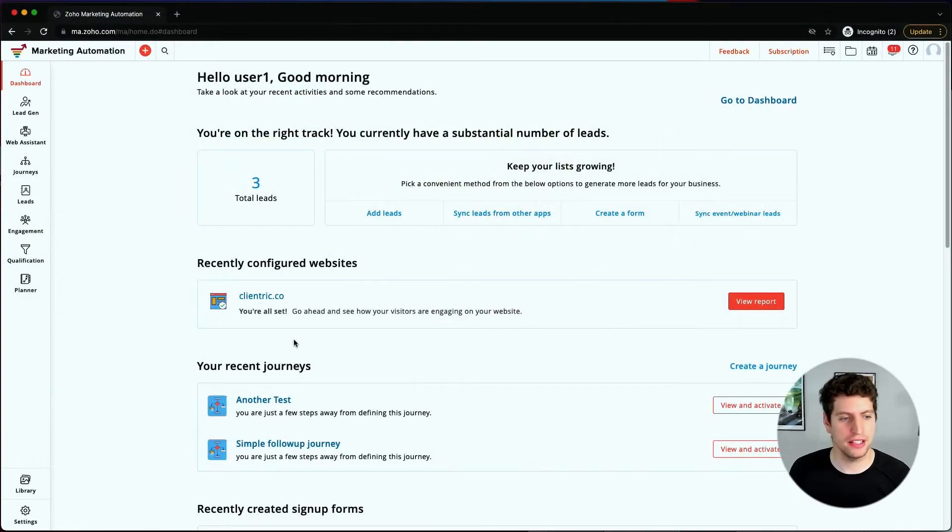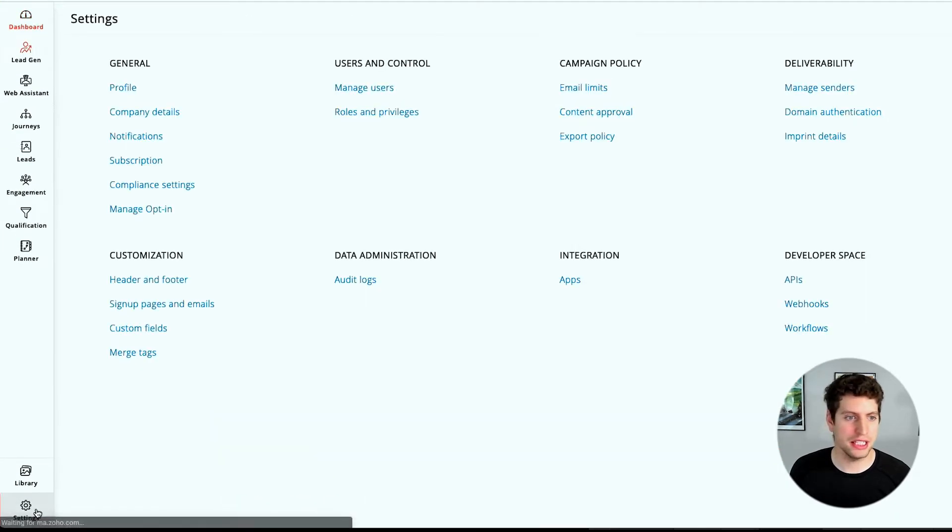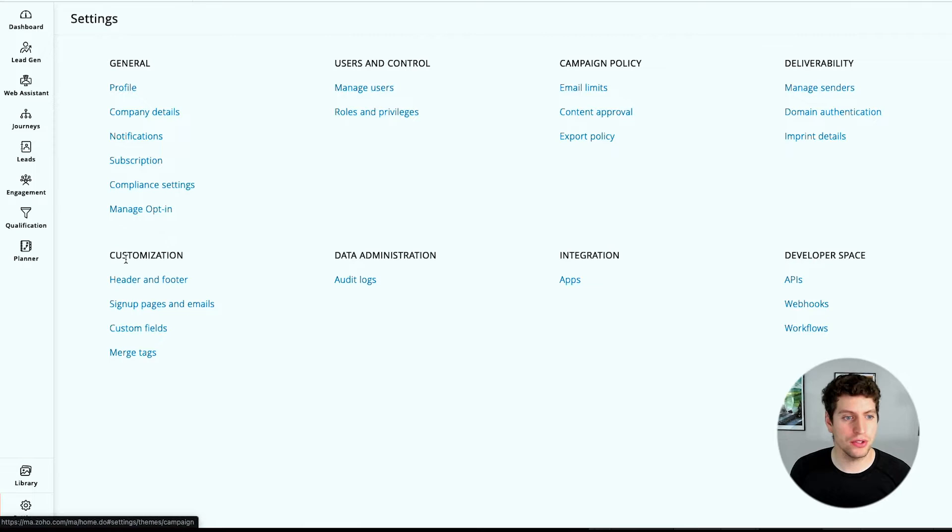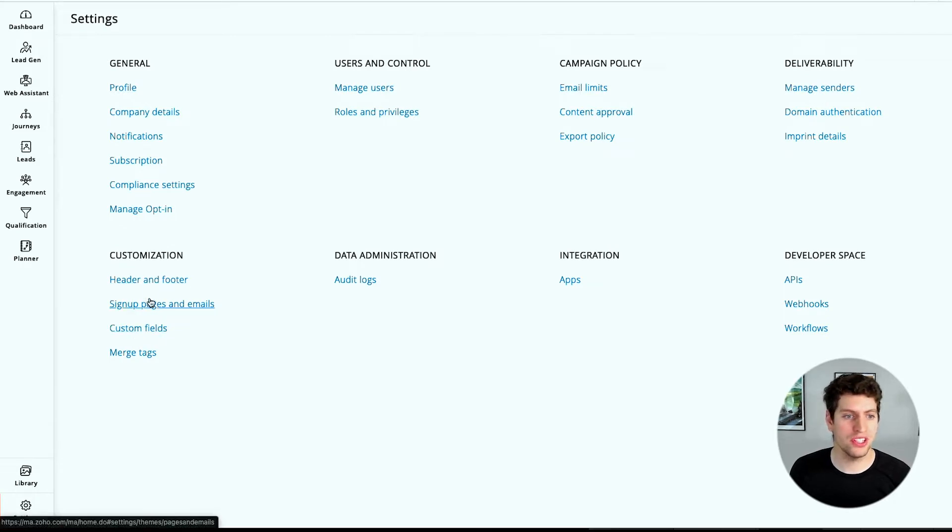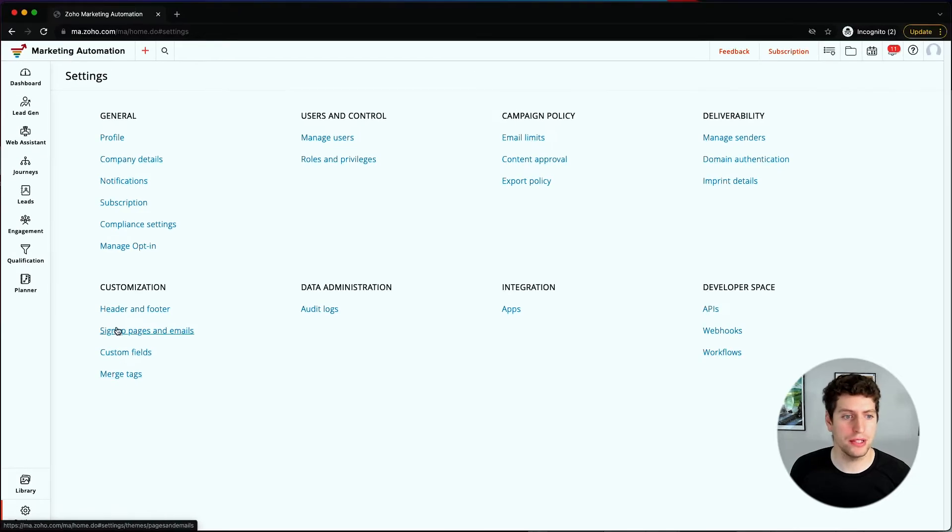Now that we're logged in, let's check out our settings tab and go through the customization settings. On the bottom left, click your settings tab. You can see we have these customization options: header and footer, sign up pages and emails, custom fields, and merge tags that we can customize.